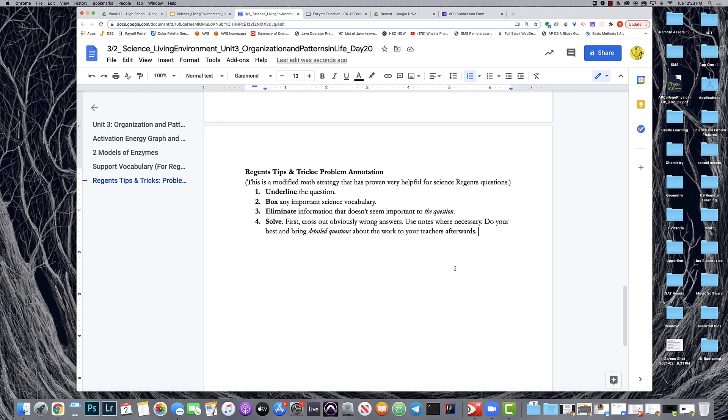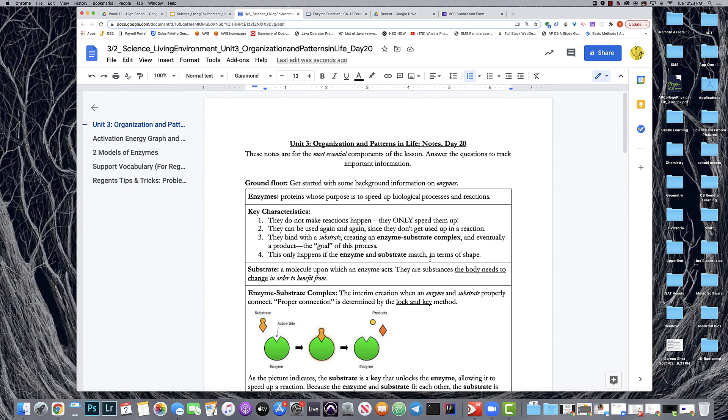So this is my support for Unit 3 Day 20 of Living Environment Regents curriculum. I hope you found it helpful. Thank you.